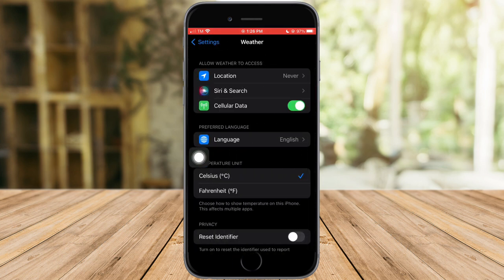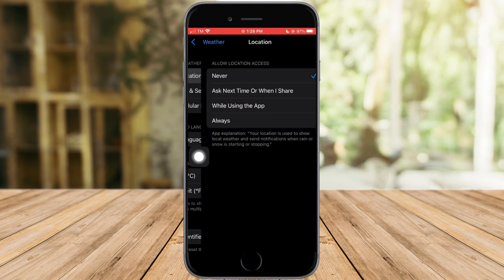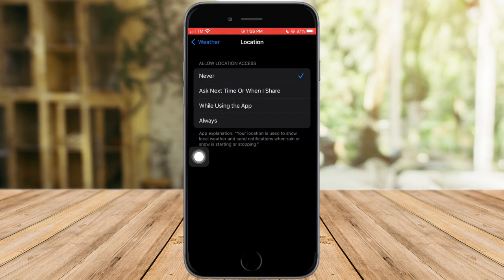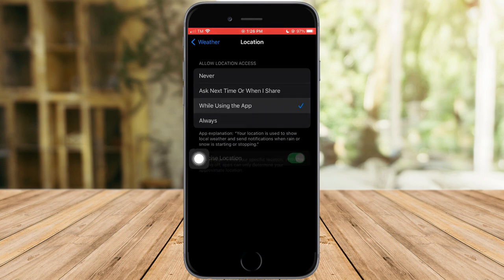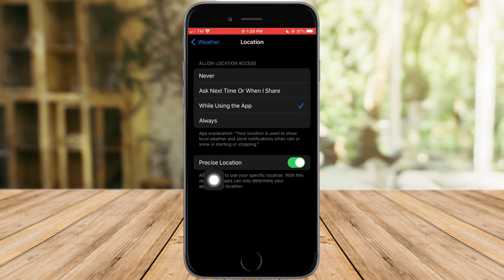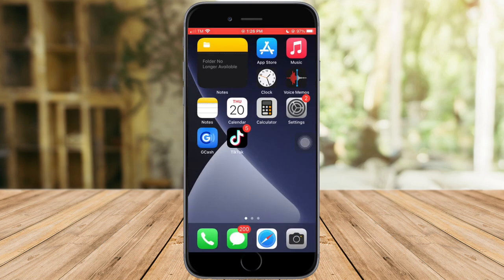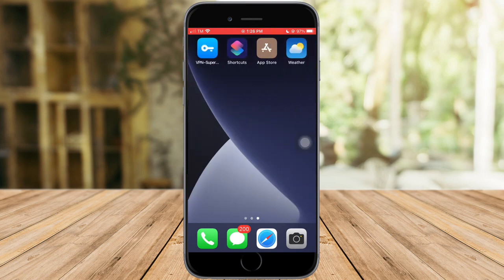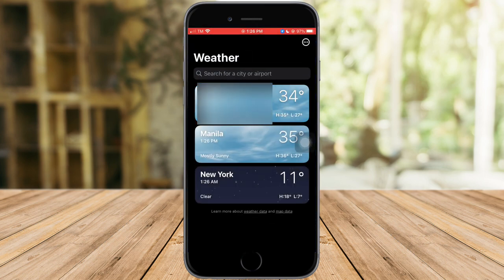Inside the Weather settings, you can see options for cellular data, language, temperature, and privacy. You'll also see Location. My location is currently set to Never, but to get the most accurate weather I'll choose 'While Using the App.' After clicking that, a precise location option appears, which you can toggle on or off.